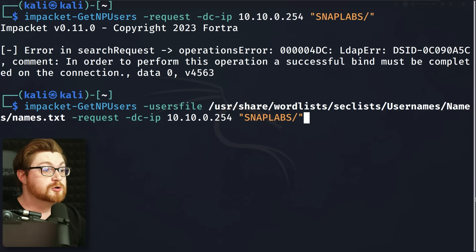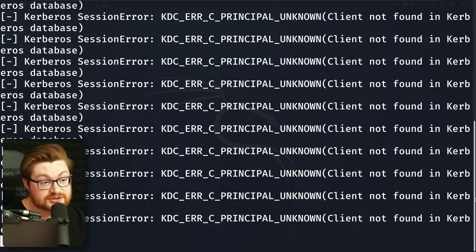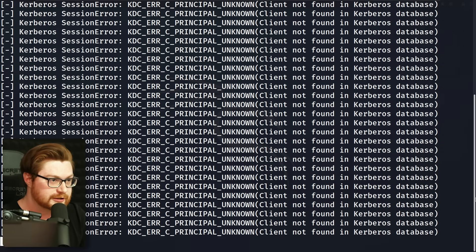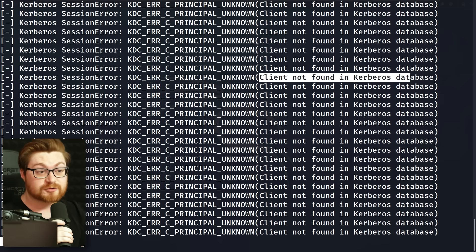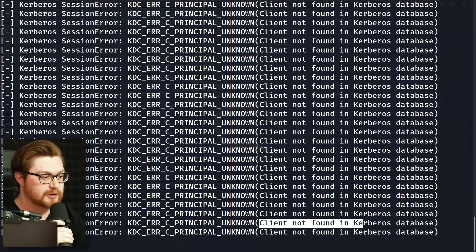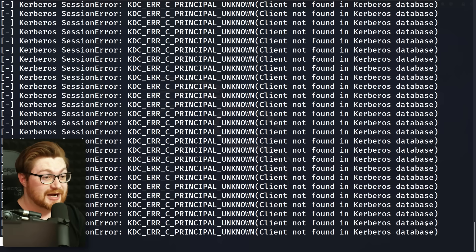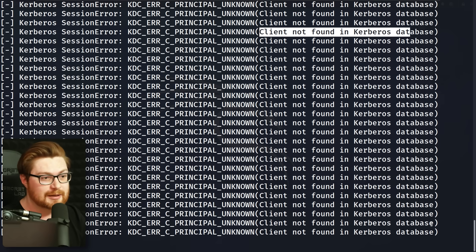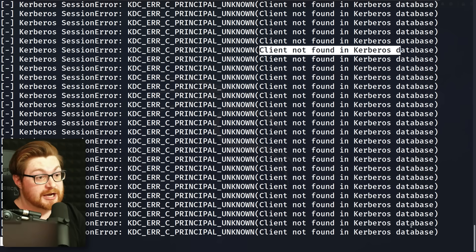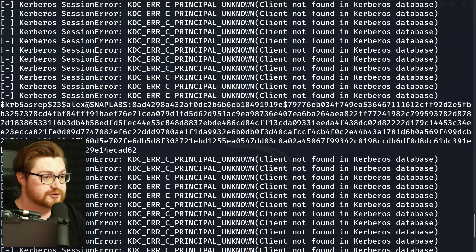Of course, an organization might have a different naming convention for their user accounts — they might do first initial and last name, or just a couple letters. Any profiling you can do on the target environment is helpful. We'll add a -usersfile argument to our Impacket command. When I hit enter, you'll see it trying one username after another. You can see the 'client not found in the Kerberos database' error — that means the user doesn't exist. We can let this run for a bit, and it looks like we got a hit.